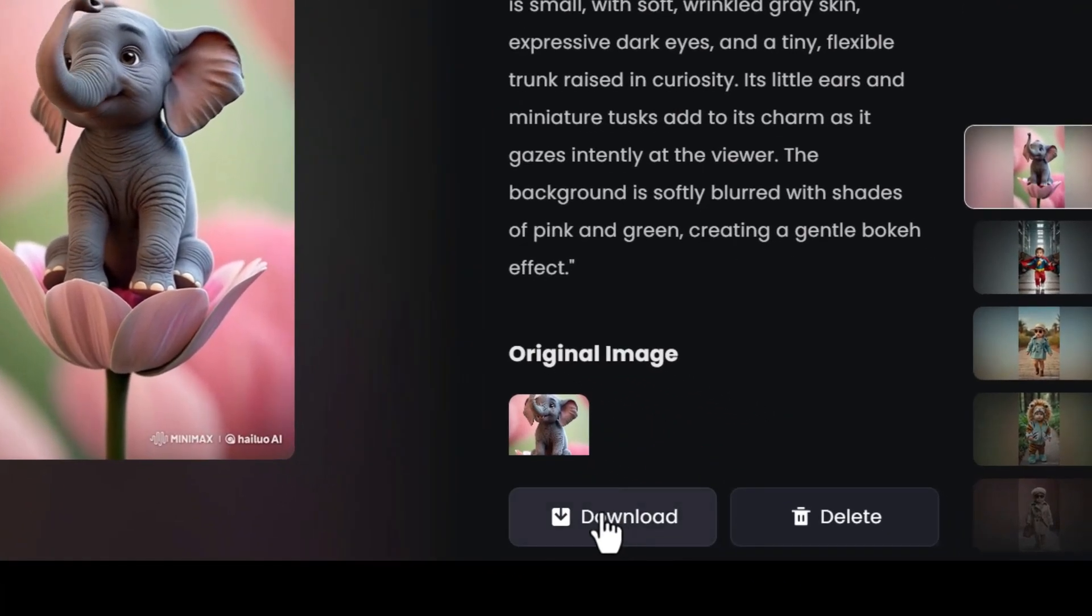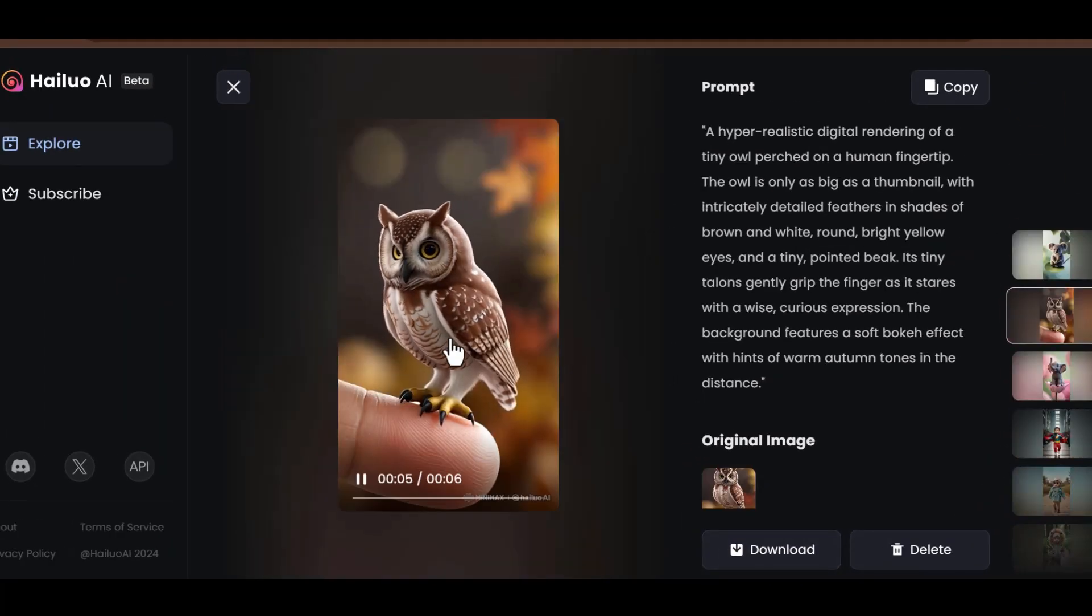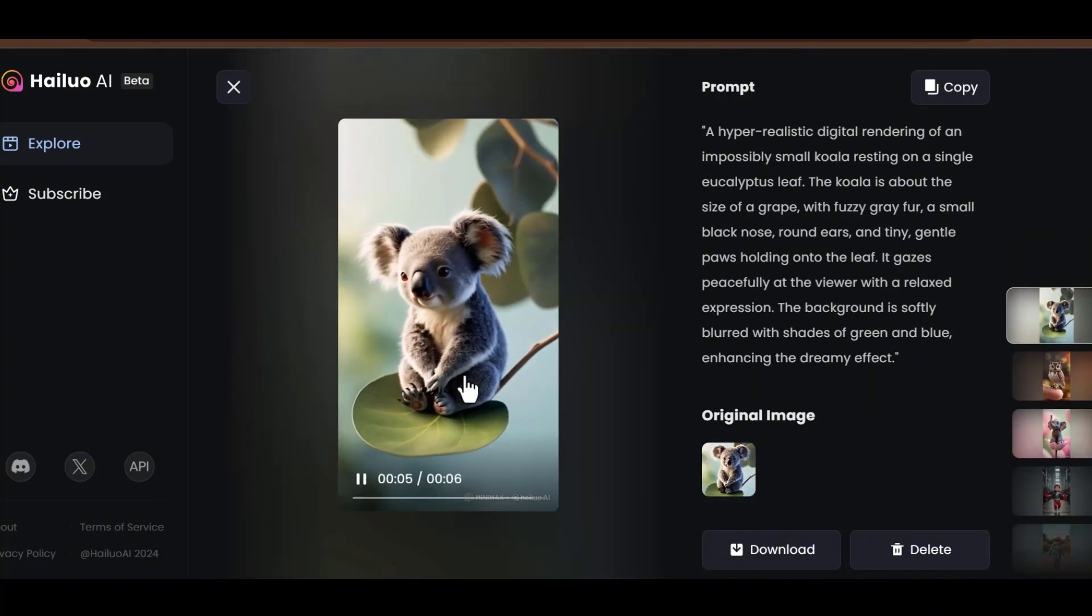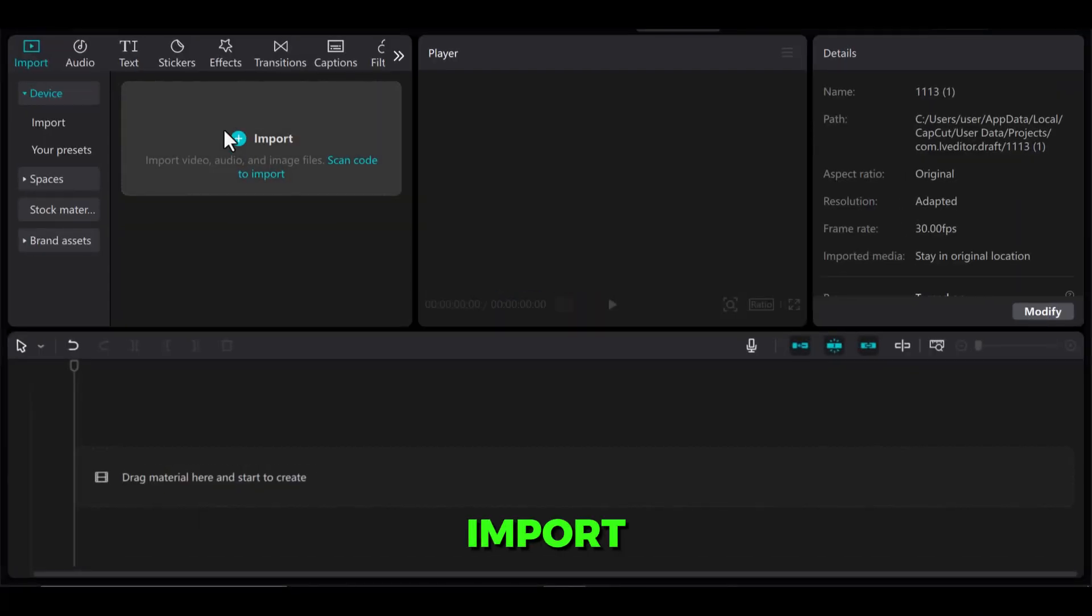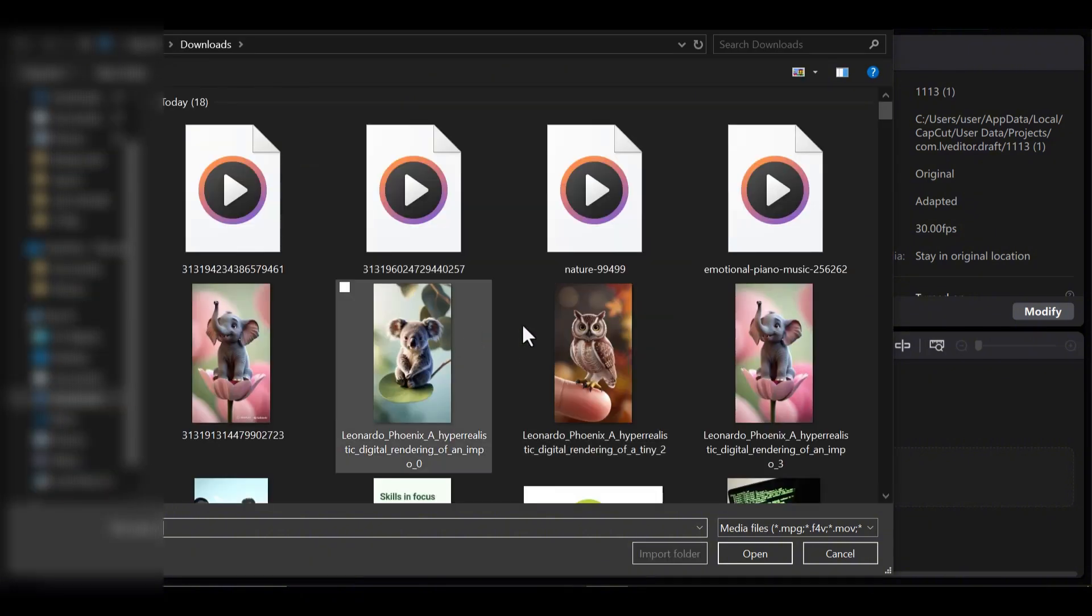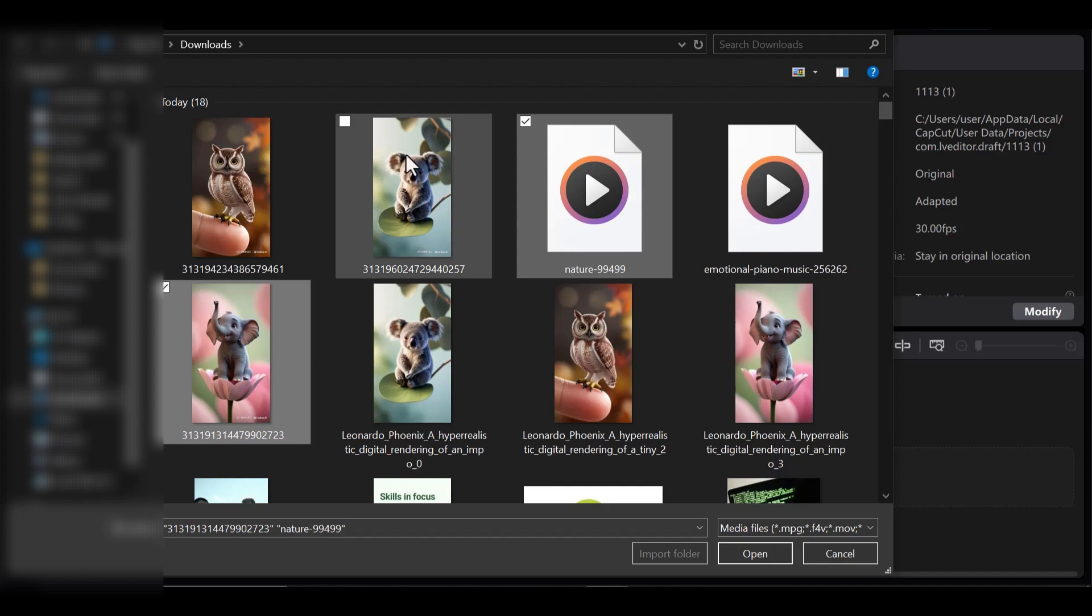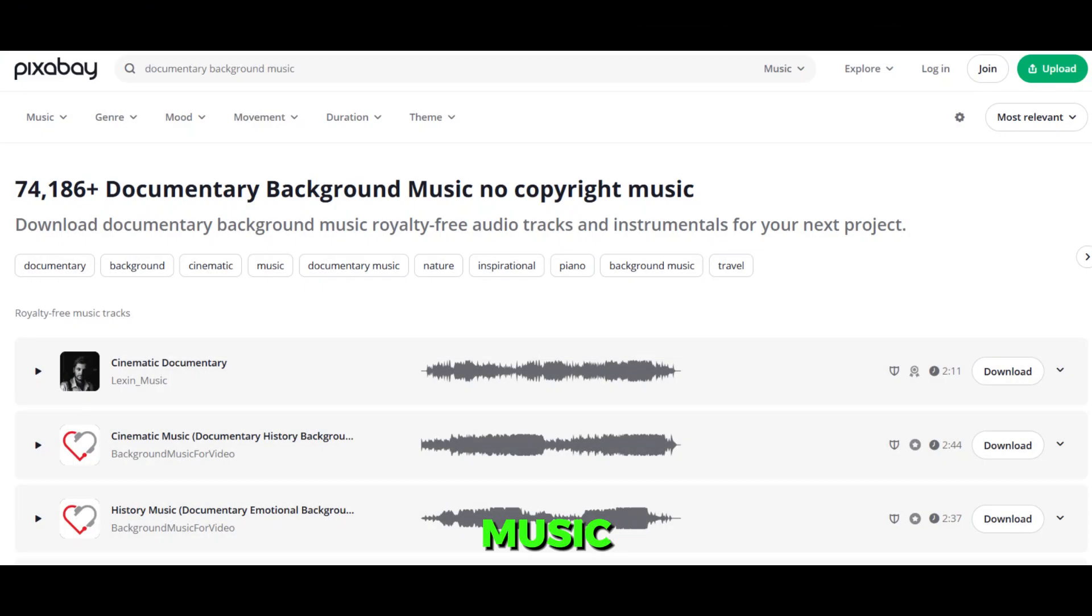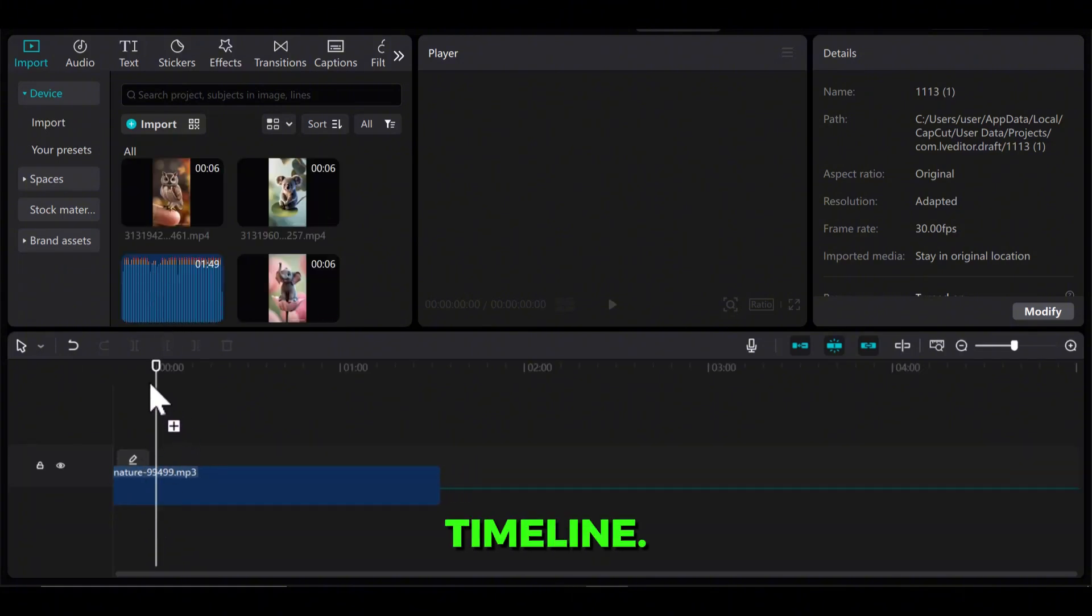Download the video and get ready to edit. To edit our videos, I'll use CapCut. Import your videos and background music. You can get copyright-free music from pixabay.com. Drag the music onto the timeline.